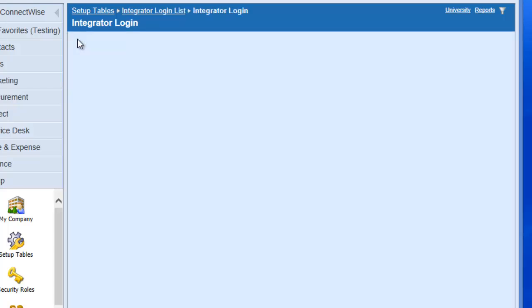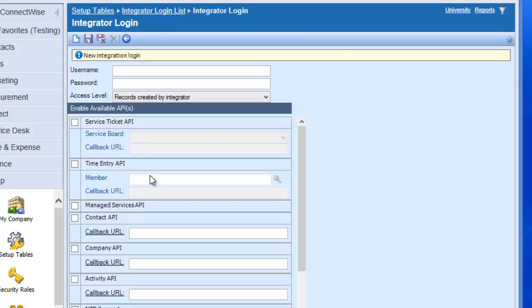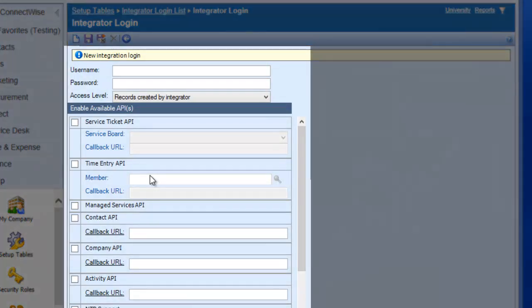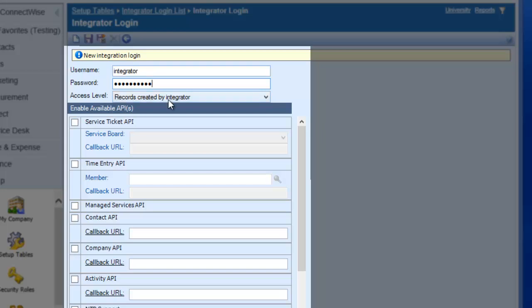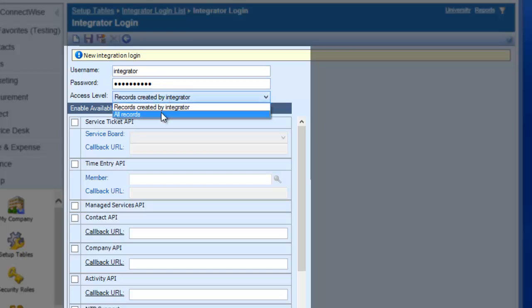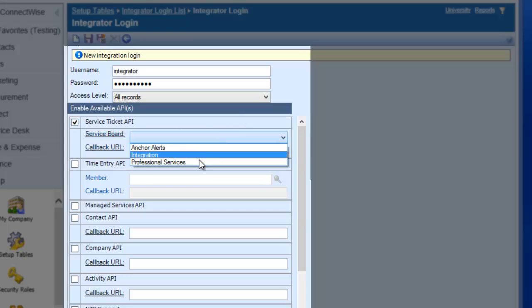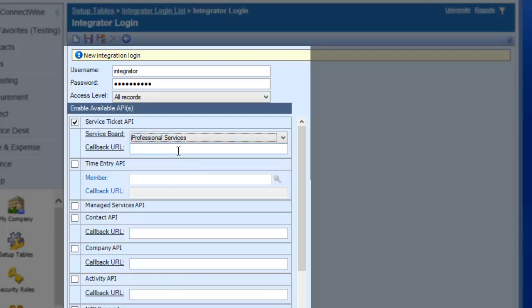Click on the New icon at the top to create a new entry. Create a username and password to use with your system. We'll use Integrator as both. Change the Access Level to All Records. Select the Checkbox for Service Ticket API. Choose the Service Board that has already been configured properly in your ConnectWise system.